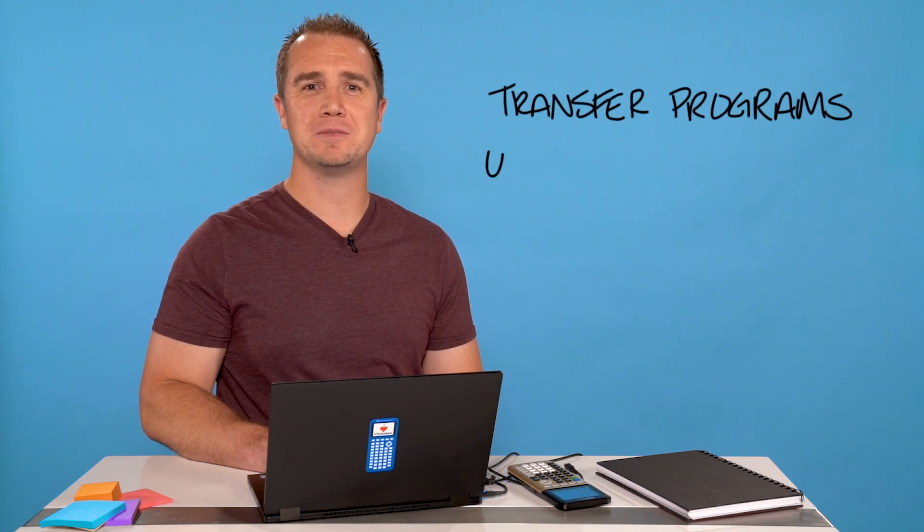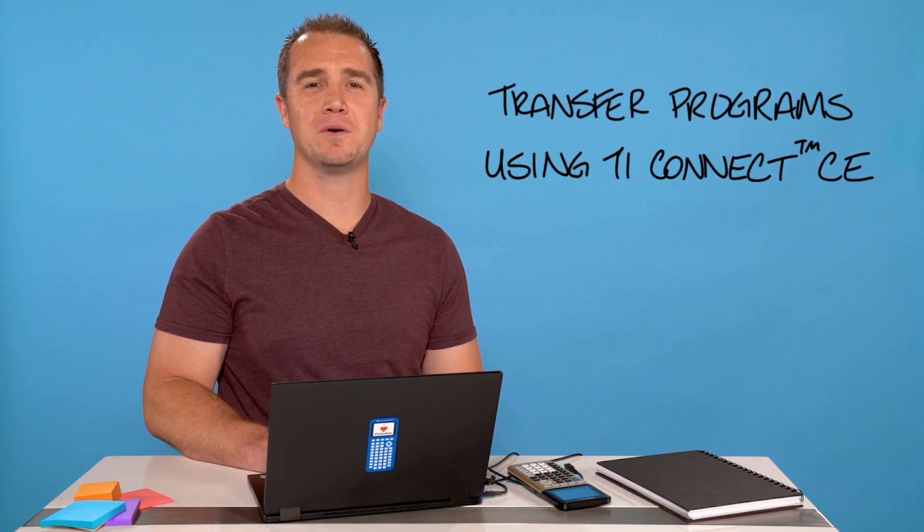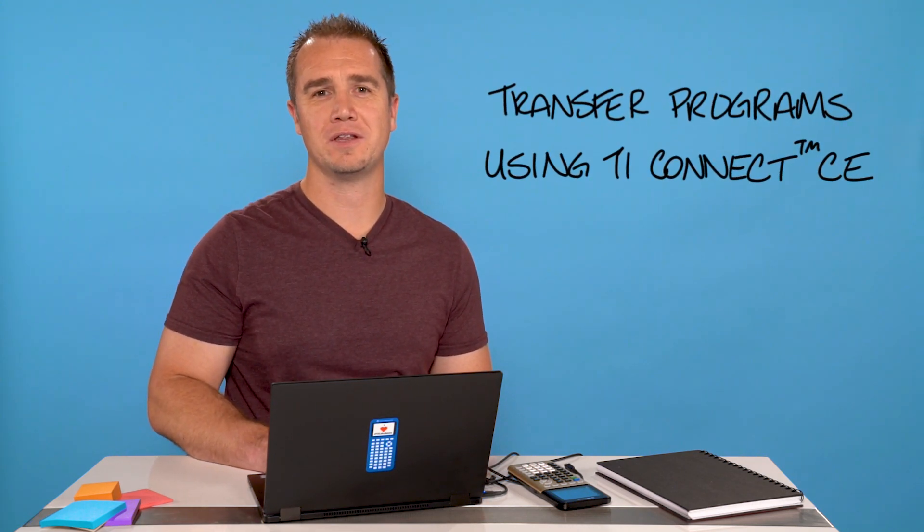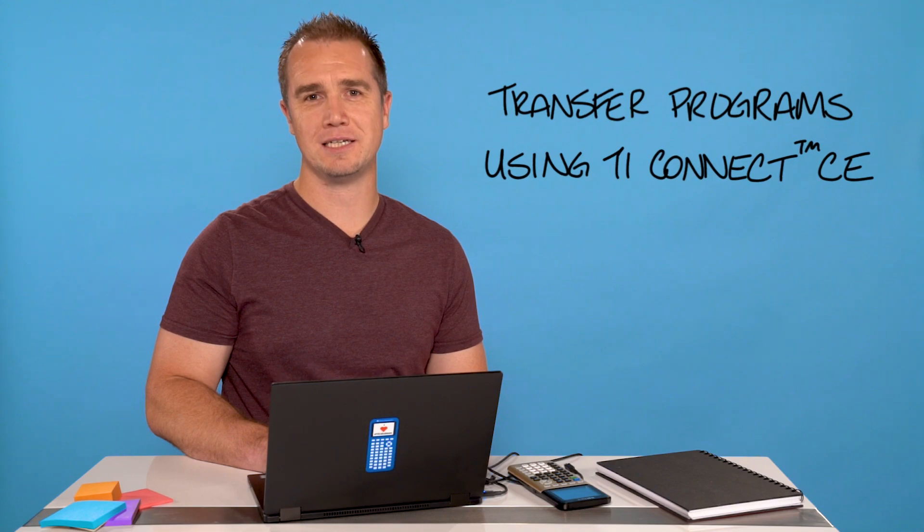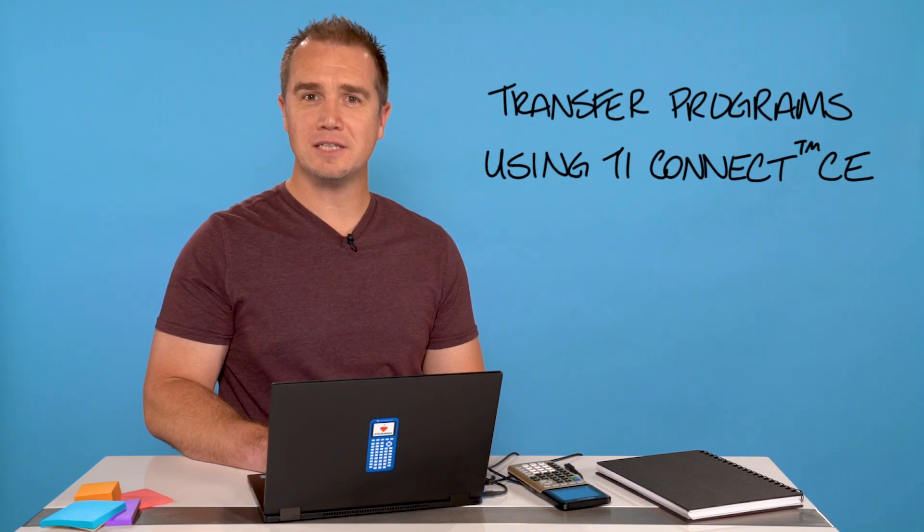Hi, I'm Curtis and I want to show you how to transfer programs to your TI-84 Plus graphing calculator using TI Connect CE. Let's get started.